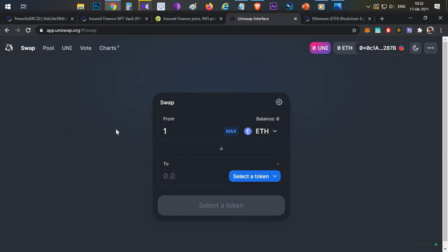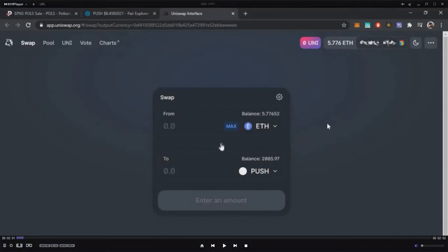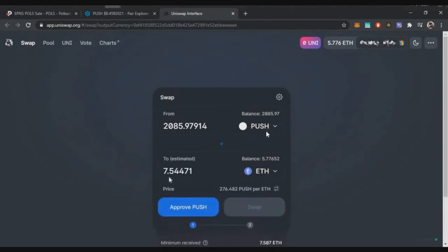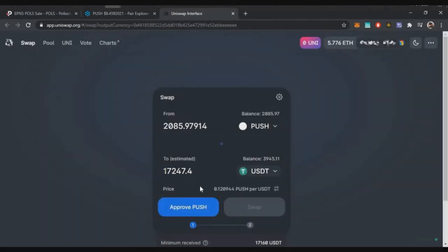First, I'll tell you the advantages and drawbacks of this particular approve button. I'll show you a real-time example of how you can benefit from avoiding this approve button before the listing. So I got an EPNS token allocation in a Polkastarter IDO. Once after claiming that token, I need to approve those tokens in order to spend them on Uniswap. If I swap these tokens I'll be getting around 17,247 USDT.